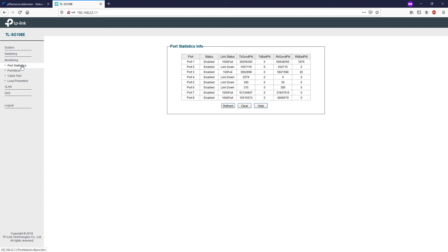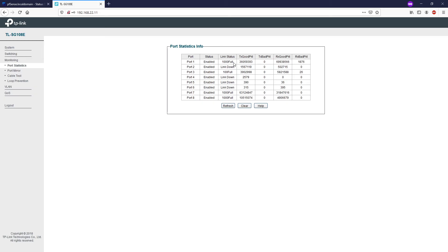On the port statistics page, you can view the statistics information of each port, which facilitates your monitoring of the traffic and locating faults. As you can see right here, we have port number one. The status is up and the connection is 1 gigabit per second.